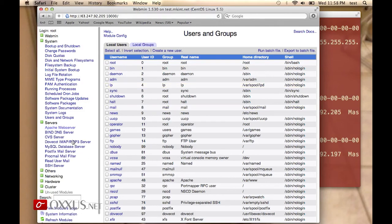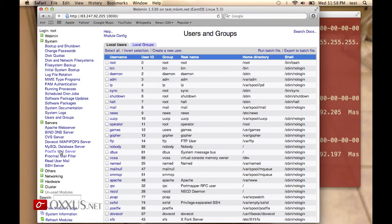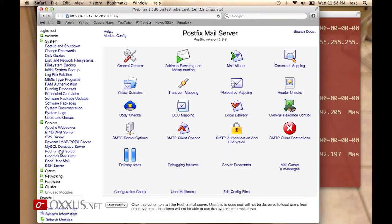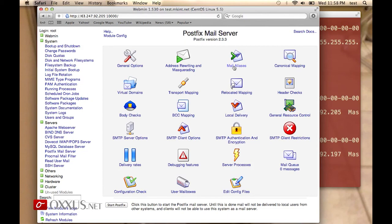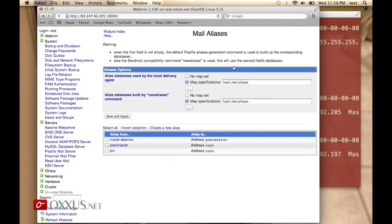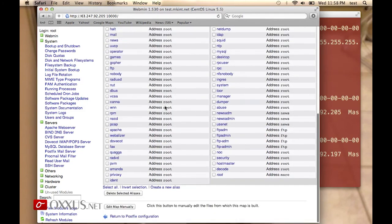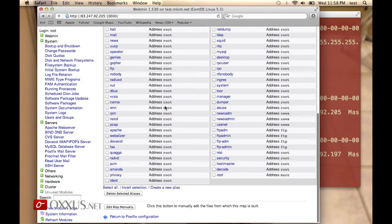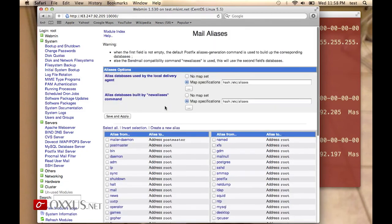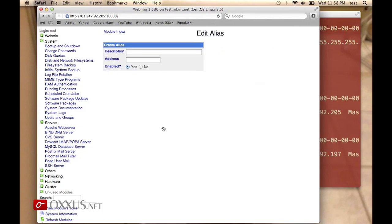On the Servers section, you have all the services and ability to configure them. For example, Postfix mail server has lots of options. You can click on mail aliases and add email aliases that forward from one address to another. It's as easy as create a new alias.